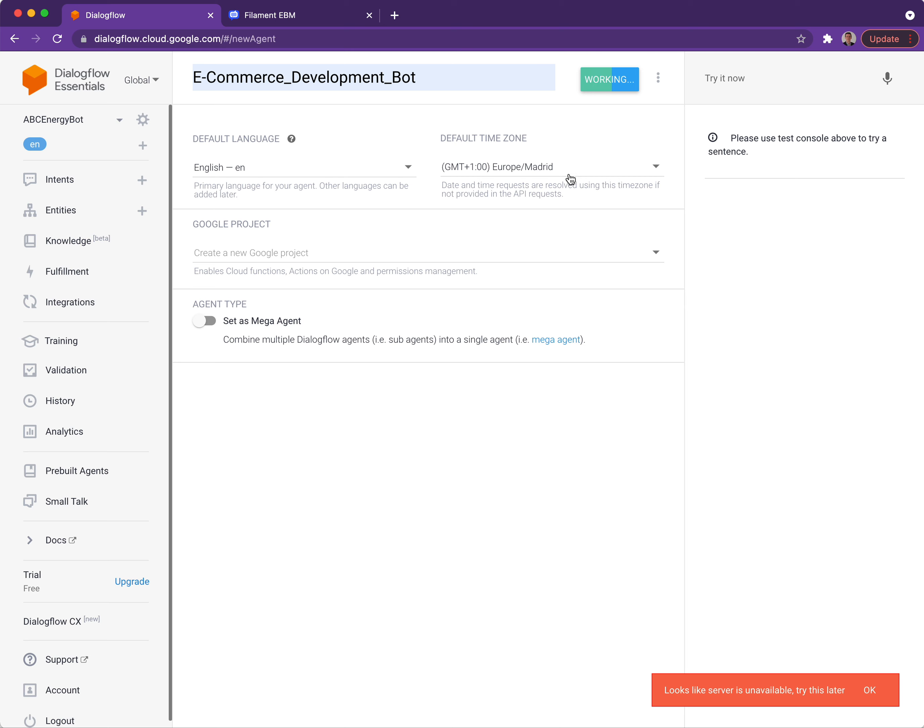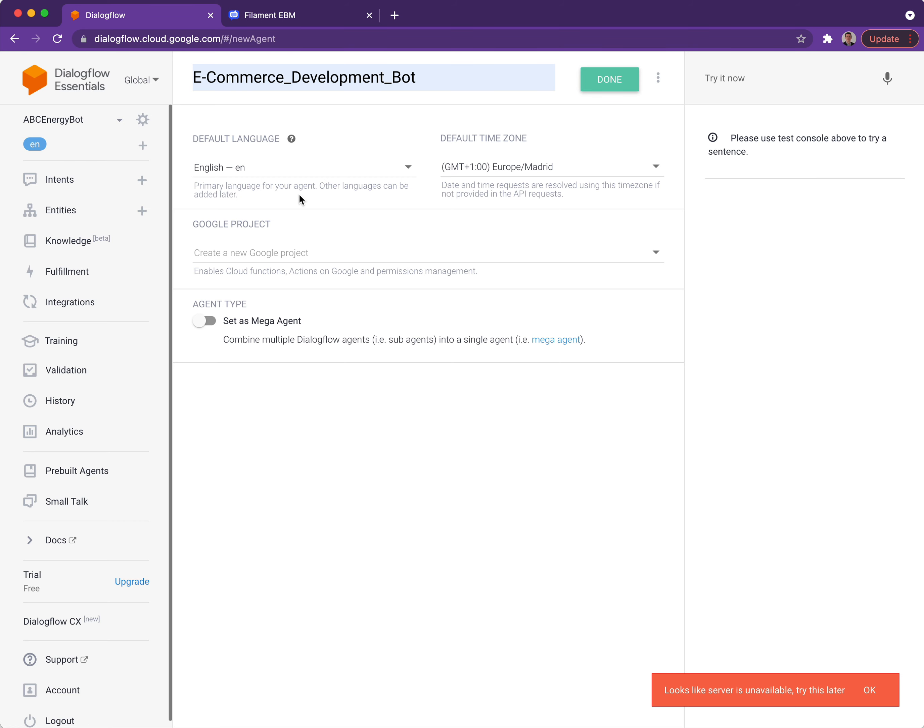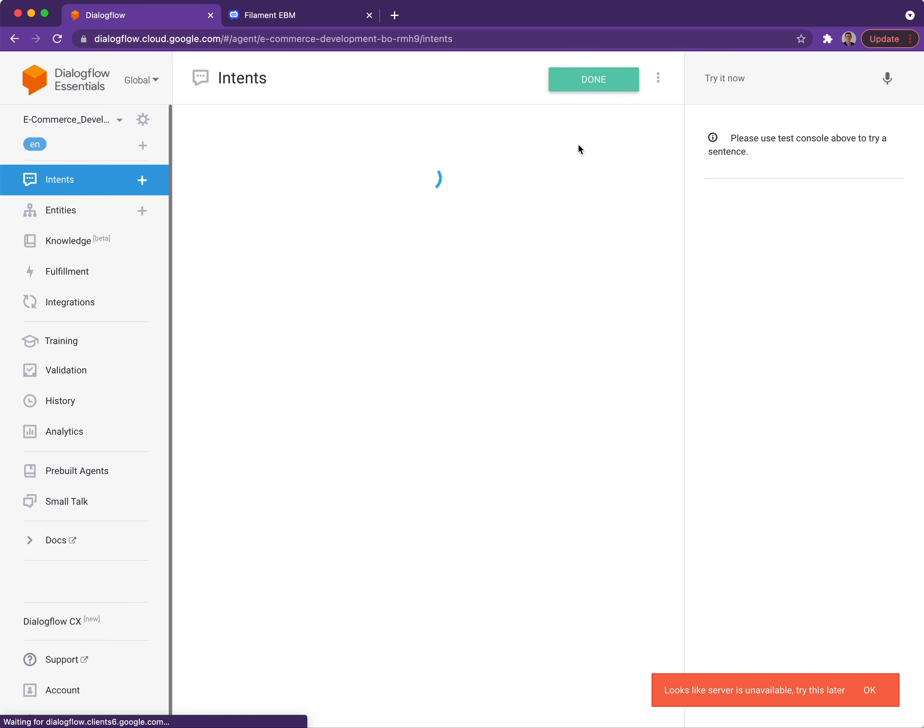Clicking create will just take a couple of minutes, but Dialogflow will build all the necessary things to allow you to deploy from EBM into that agent. Once it's done you should see the page change and you see the new name of the bot appear in the menu on the left hand side and two default intents appear.